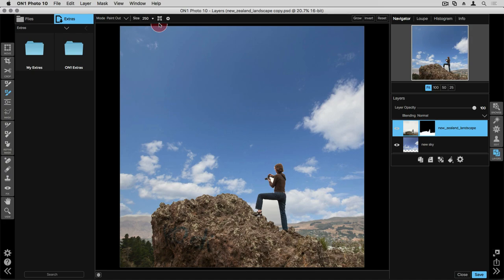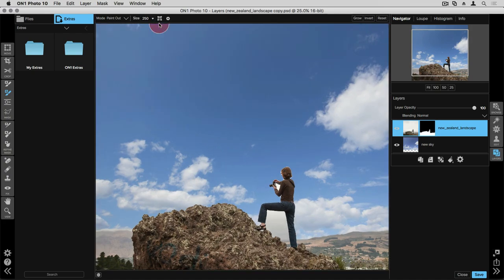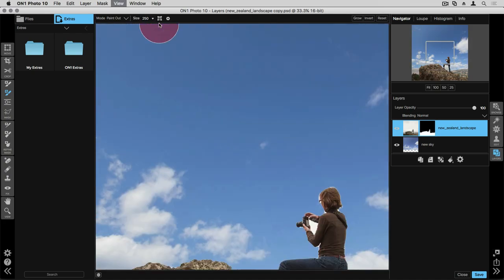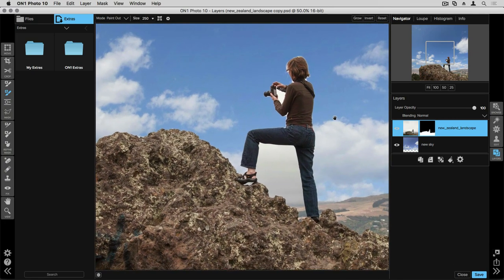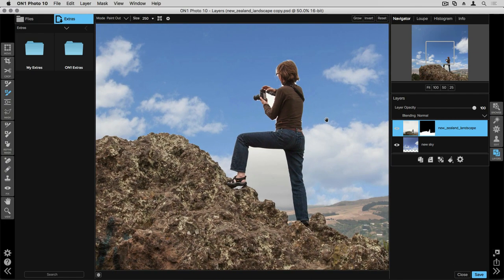Now what we need to do is refine the mask that we've just created and there are lots of different ways that we can do that. First I highly suggest you zoom in. I'm going to press Control or Command plus on my keyboard to get a little bit closer so that we can really take a look at the edge of the mask we're working with.